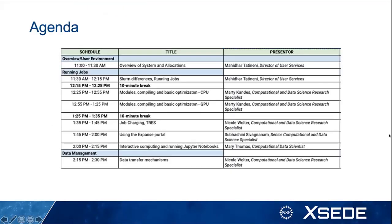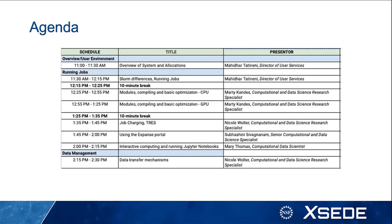The next slide shows our schedule. We'll start with Mahidar, who will talk about an overview of Expanse and Slurm, then a short break, then modules and another break, then job charging and using the Expanse portal, a new application, interactive computing, and we'll wrap up with data transfer mechanisms. If you have questions, type them into the chat and we'll have people supporting the speakers to answer them.